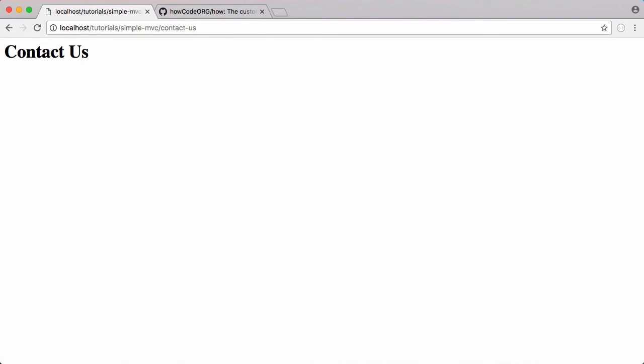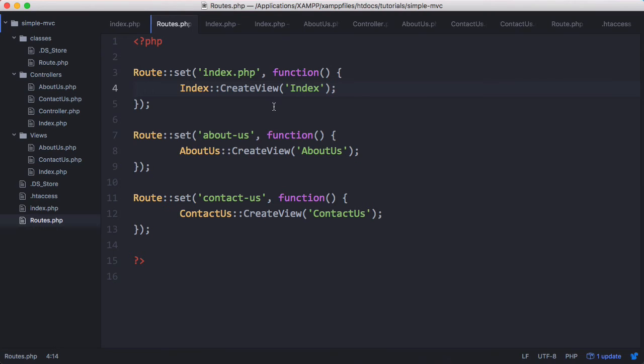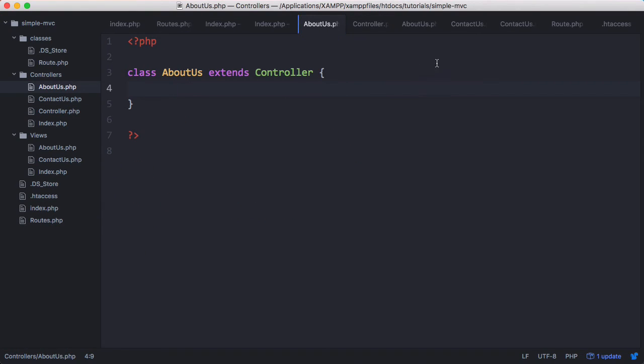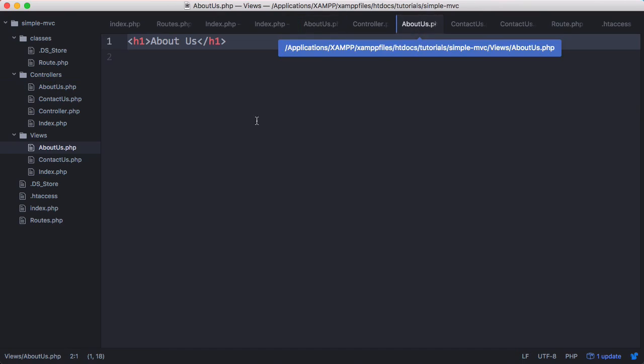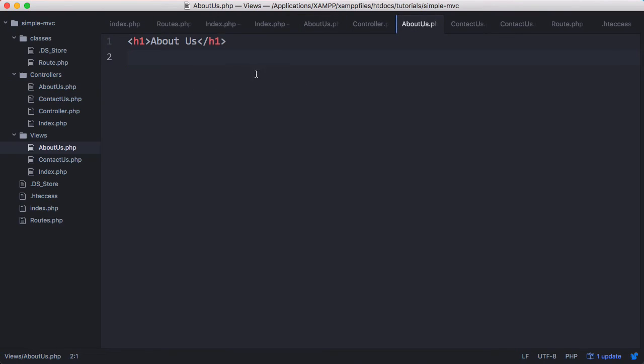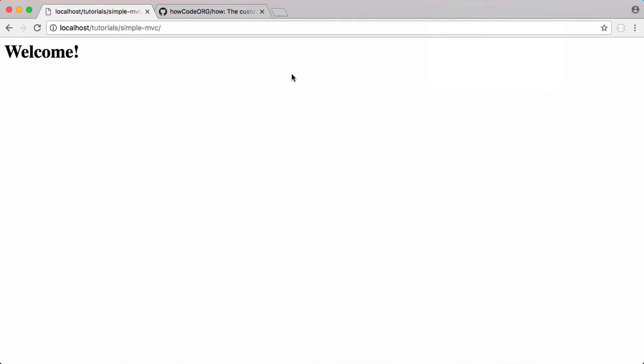As you can see from this series, our logic goes into our controllers and our HTML goes into our views. So we've already split all that up and we're not ending up with PHP at the top, some HTML in the middle, and some PHP down at the bottom. So that's it for this video.